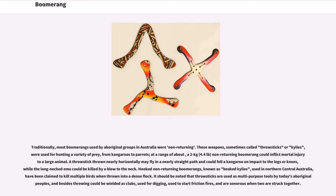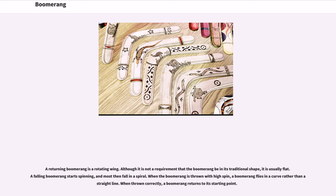Hook non-returning boomerangs, known as beak kylees, used in northern central Australia, have been claimed to kill multiple birds when thrown into a dense flock. Throw sticks are used as multi-purpose tools by today's aboriginal peoples, and besides throwing could be wielded as clubs, used for digging, used to start friction fires, and are sonorous when two are struck together.